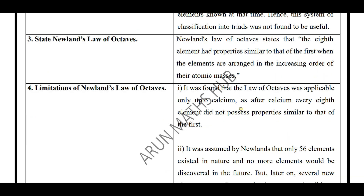Next: Newlands Law of Octaves and its limitations — a very important concept for the exam. Newlands Law of Octaves states that when elements are arranged in the increasing order of atomic mass, the properties of the eighth element were similar to those of the first element. This is Newlands Law of Octaves.